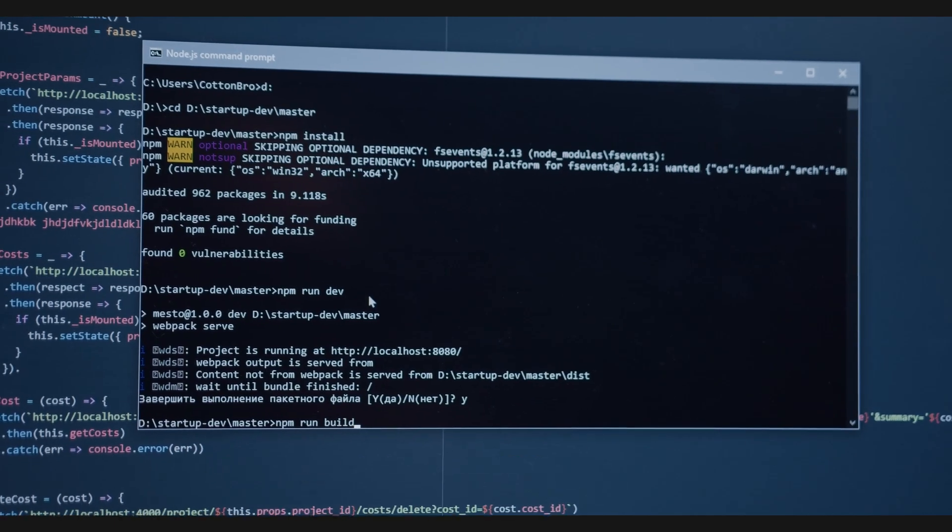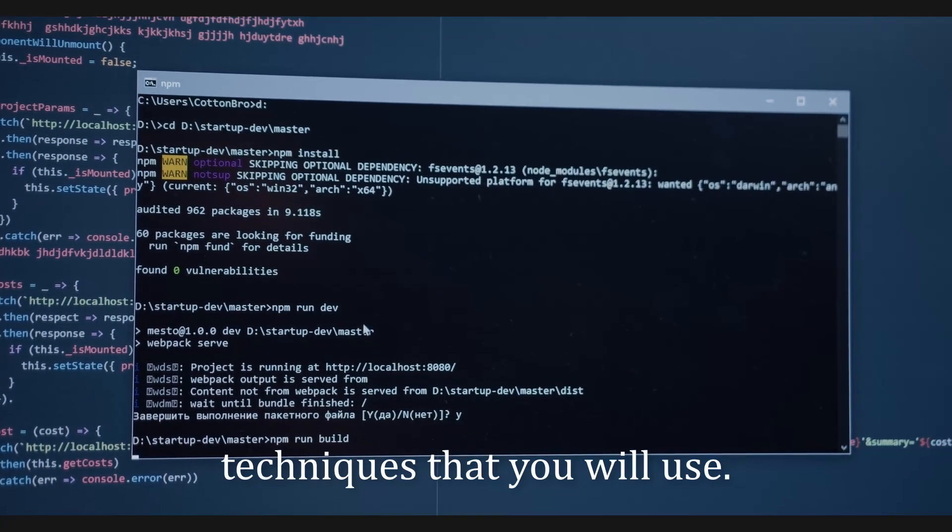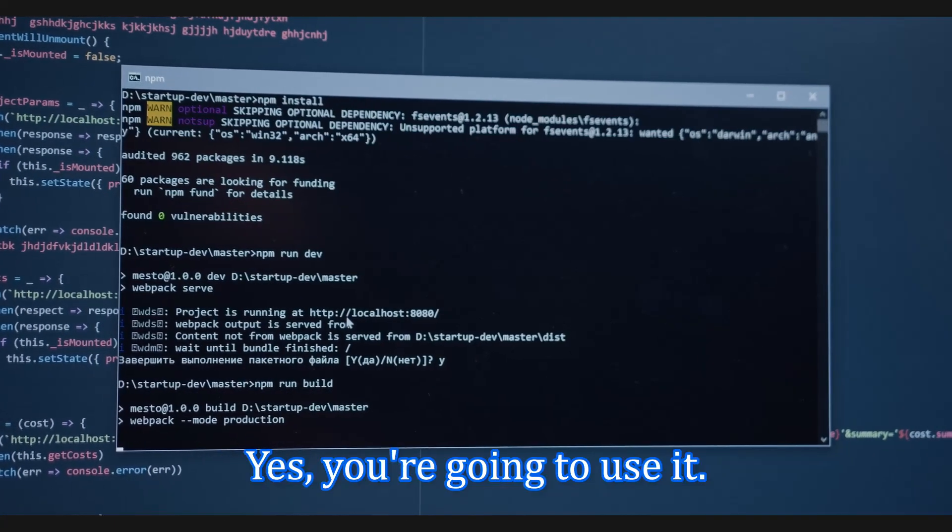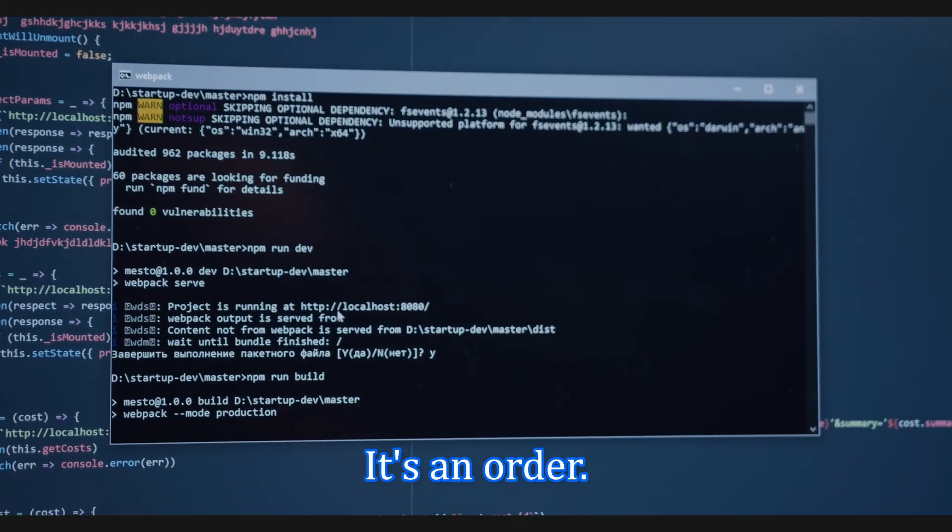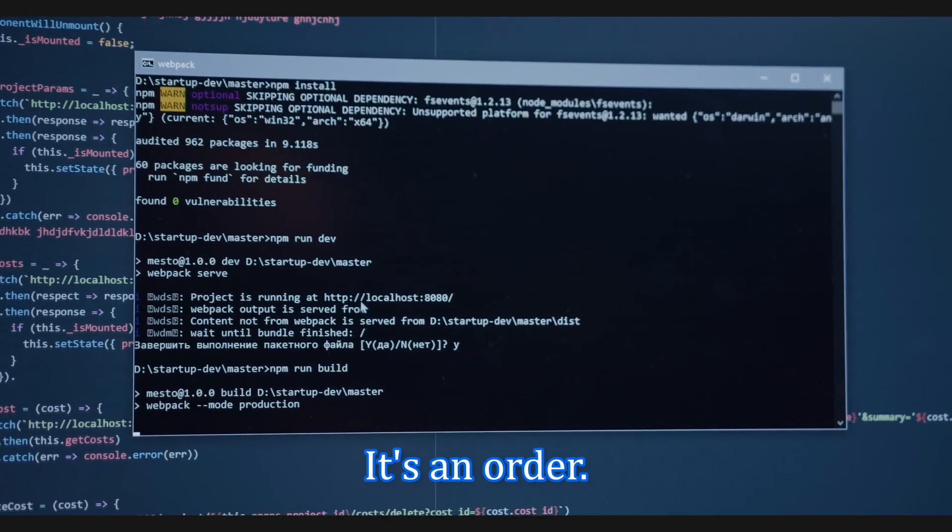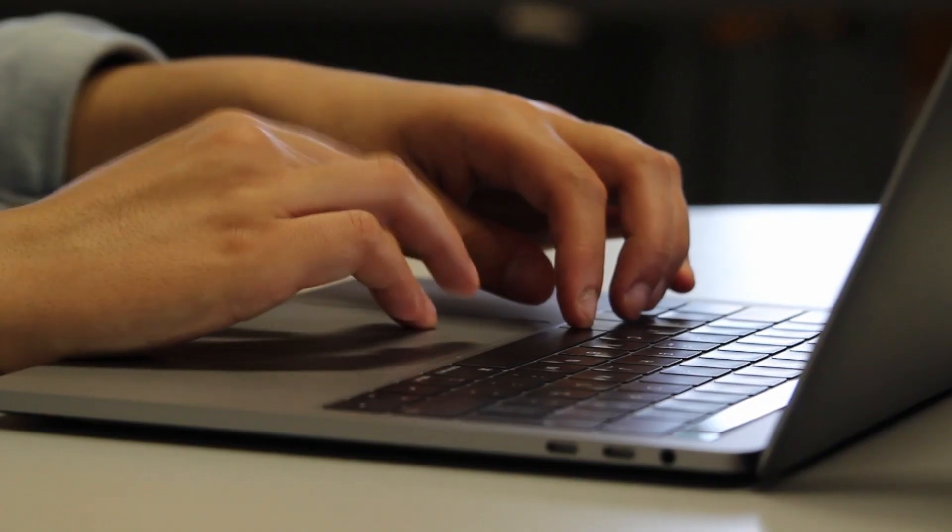Well, today you're gonna learn how to code better with these three techniques that you will use. Yes, you're going to use it. It's an order. Well, let's begin from the beginning.